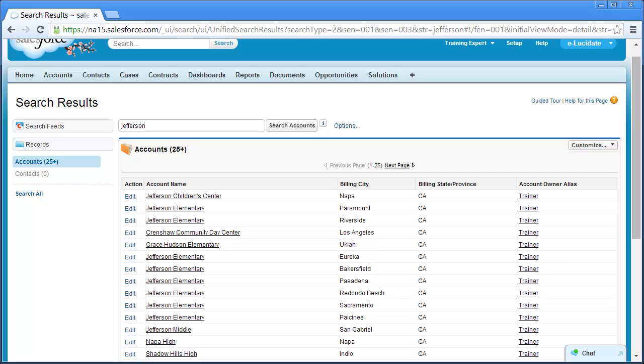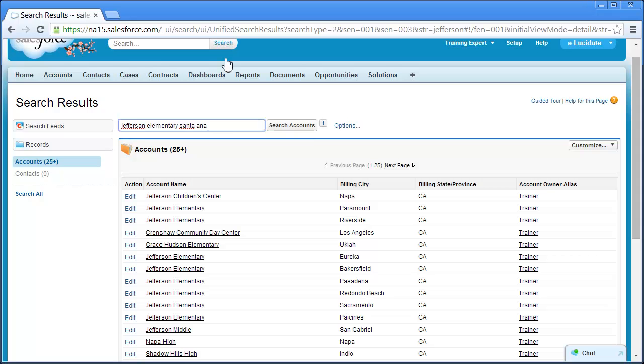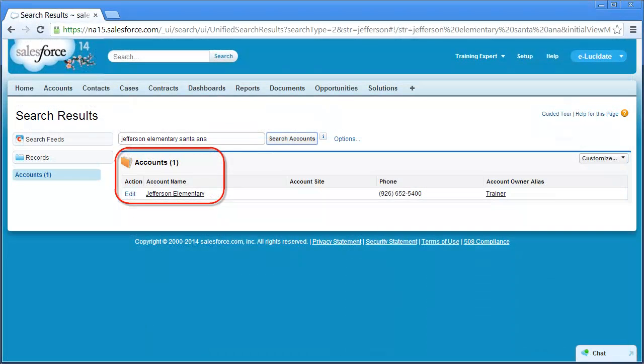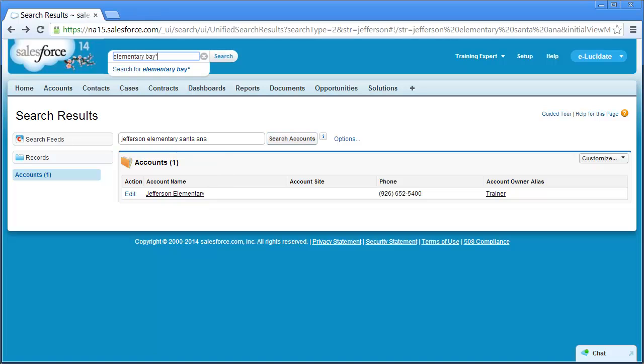When I search this time, I'm going to use the field at the top of the search results page rather than the Global Search field. This will search only account records. This time, I'll enter Jefferson Elementary Santa Ana. Notice that using those search terms returns exactly the record I'm looking for.